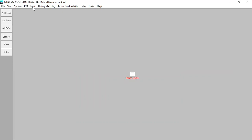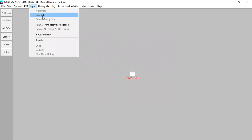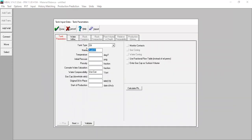Now let's input our reservoir data. Go to Input and Tank Data. Tank type: oil. Name: Reservoir. Temperature: 210°F. Initial pressure: 6000 psig. Porosity: 0.25. Connate water saturation: 0.23. Water compressibility: 3×10⁻⁶. We don't have a gas cap. Original oil in place: 150 million stock tank barrels. Start of production: year 2000.